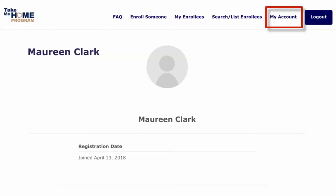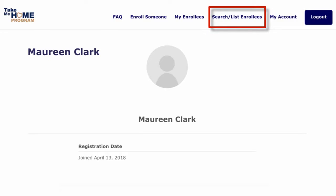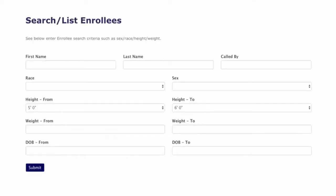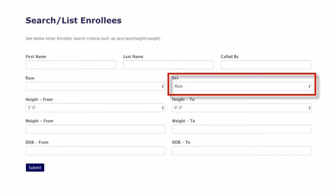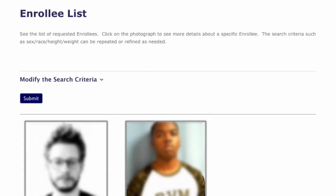To get started searching for an individual, click on the Search List Enrollee button. From this window, you can search for an individual. In this example, we are going to search for a white male individual between 5 and 6 feet. Notice the default height is set to 5 to 6 feet, so if you are looking for a child, you would need to lower the height option. Select Male. The results for male individuals between 5 and 6 feet have been displayed.